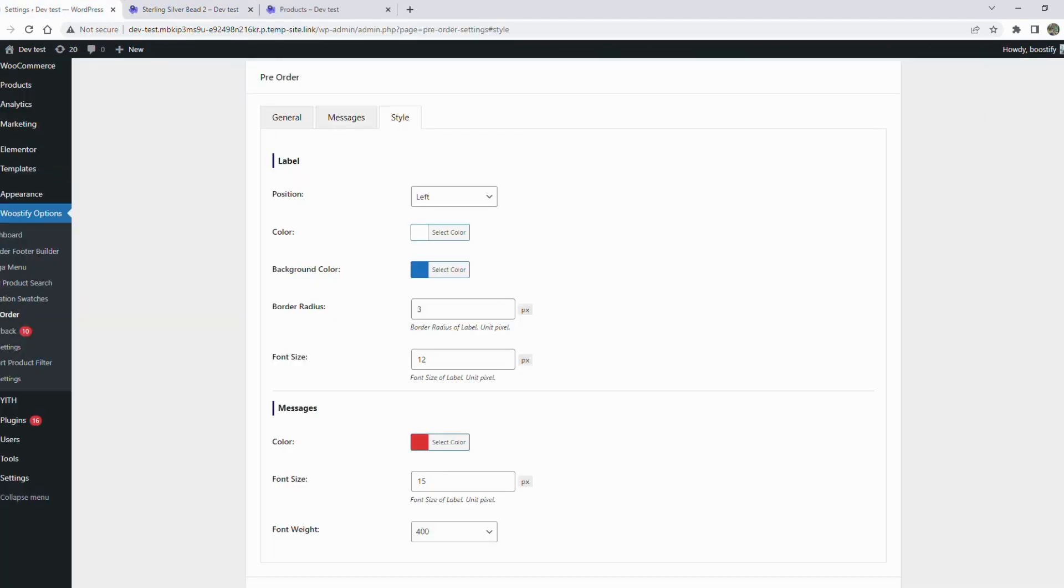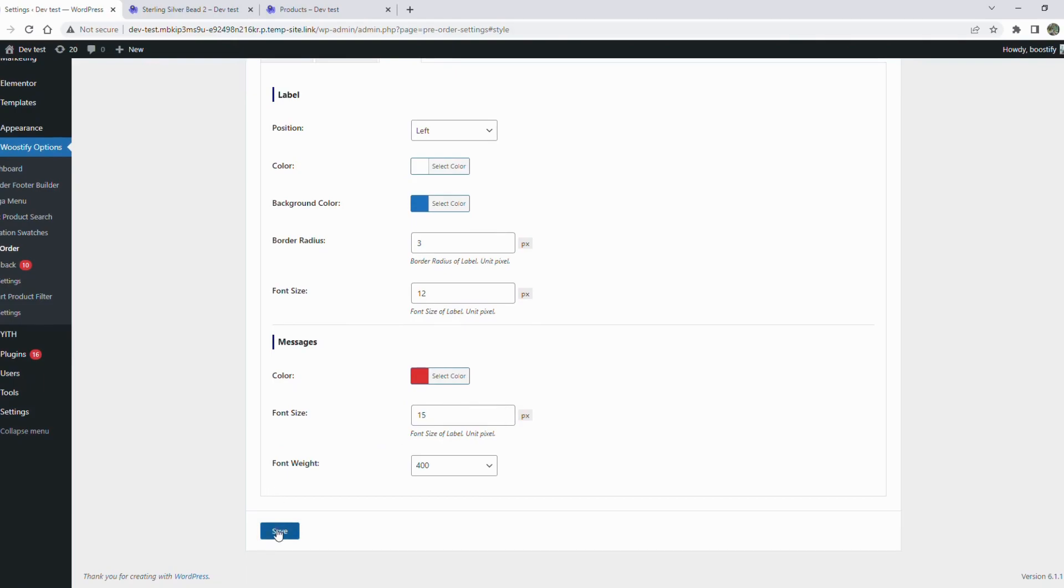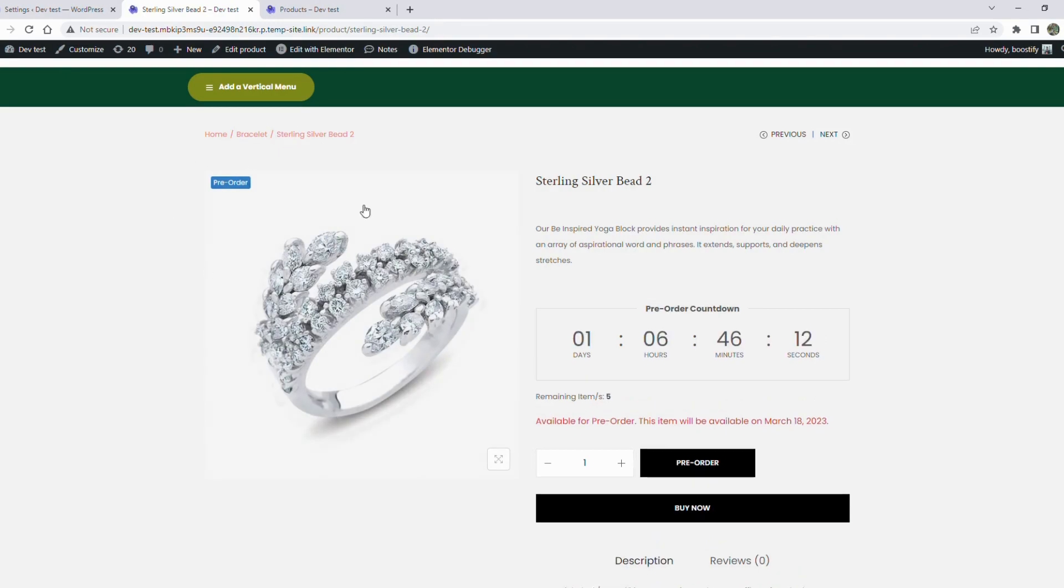We've completed the setup for pre-order. Click save to update the changes. After covering all the parts in the settings, the pre-order feature is displayed like this on the product page.